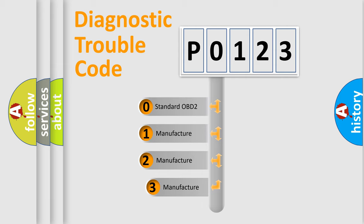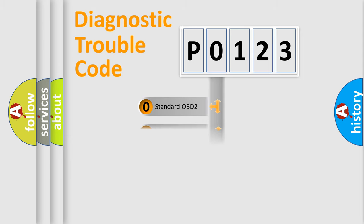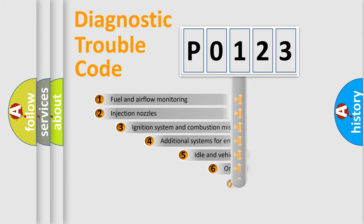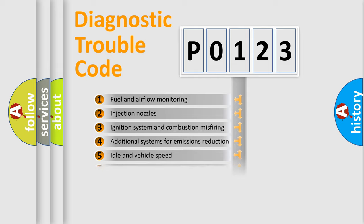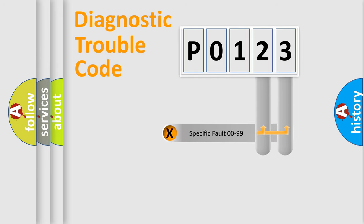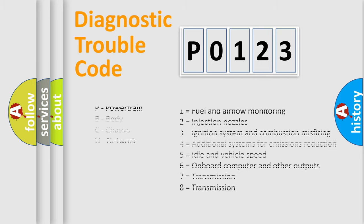If the second character is expressed as zero, it is a standardized error. In the case of numbers 1, 2, or 3, it is a more specific expression of the car-specific error. The third character specifies a subset of errors. The distribution shown is valid only for the standardized DTC code. Only the last two characters define the specific fault of the group. Let's not forget that such a division is valid only if the other character code is expressed by the number zero.